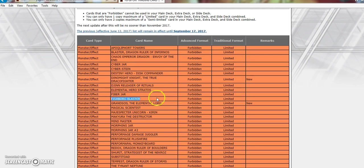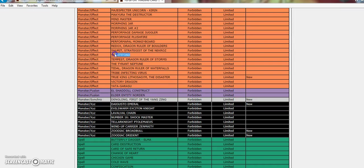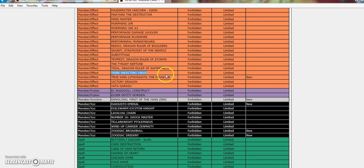Cards like Fishborg Blaster could come back. Magical Scientist, you know. Hell, even Substitoad, it loses hard to Hand Traps. We have so many more Hand Traps now. Tribe Infecting Virus, for God's sake, still needs to come off the ban list. Like, it could be at 3, and it wouldn't even do anything. Yata-Garasu could come back to 3, it wouldn't do anything.